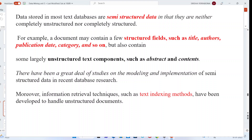The data stored in most text databases is called semi-structured data. Semi-structured means it is neither completely unstructured nor completely in a structural format. For example, a document will contain a few structured fields like title, author, publication date, and category, but it will also contain unstructured text components like abstract or contents.